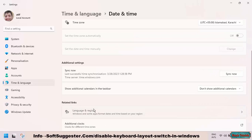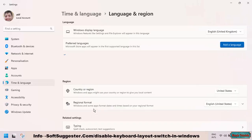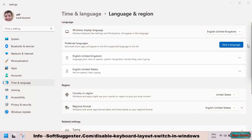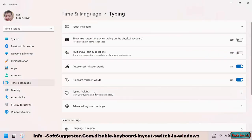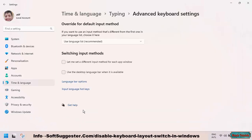Go to Language and Region, then go to Typing, and open Advanced Keyboard Settings. Checkmark 'Use the desktop language bar when it is available.' The keyboard layout selection option will vanish.